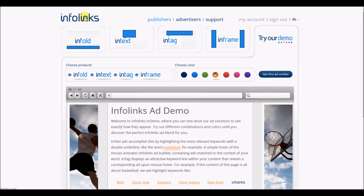Alright guys, that is my review of InfoLinks. Please give it a try. You can click the link below this video to be taken to InfoLinks and let's get started making some money. I'll talk to you guys later, have a great one.